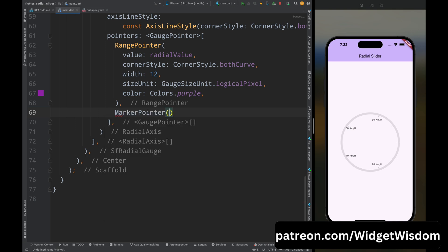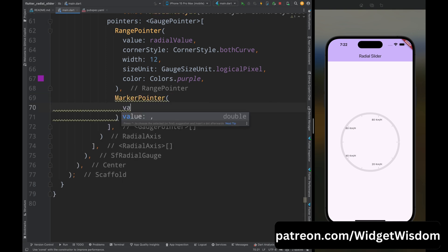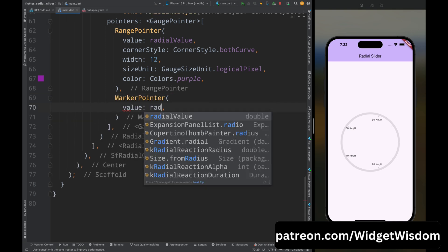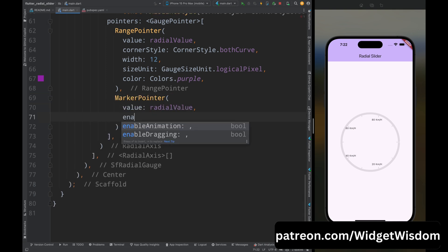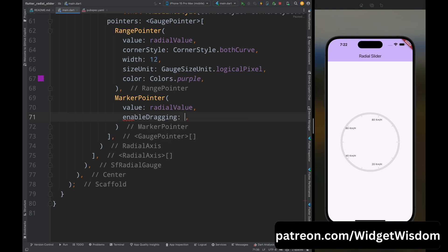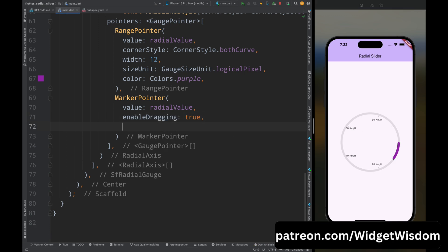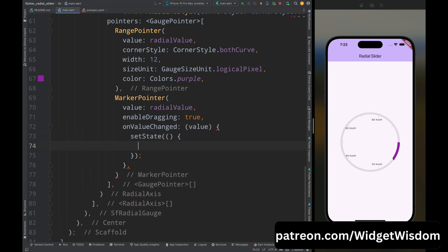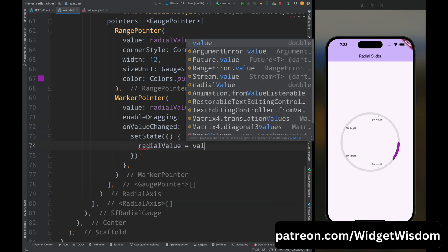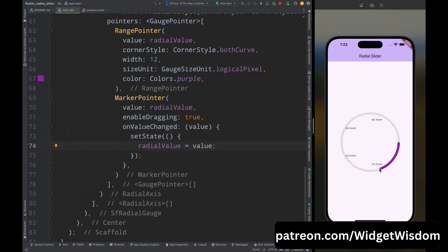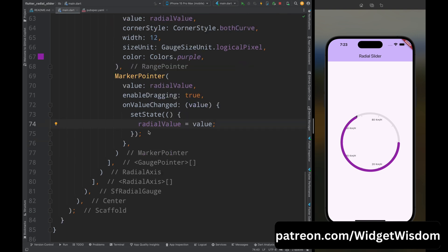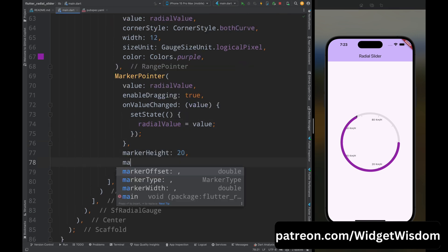Add another pointer — a MarkerPointer widget. Add the value property set to radial value, then add the enable dragging property set to true. Add the on value changed property, which gives us a value that we assign to the radial value variable. Save the code and you can now interact with the slider.